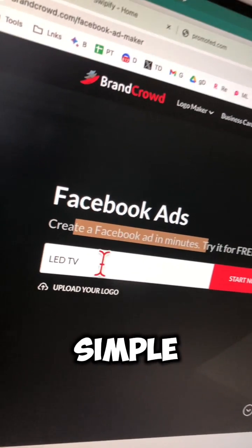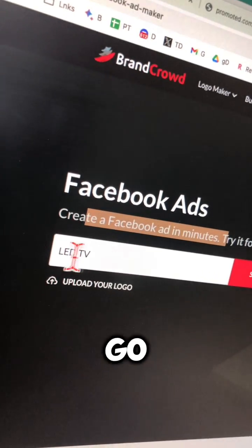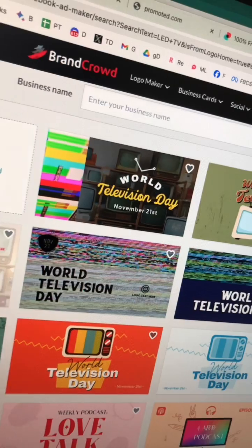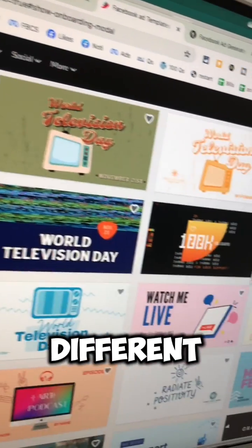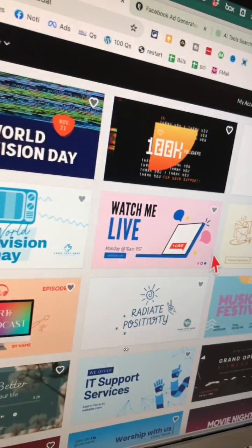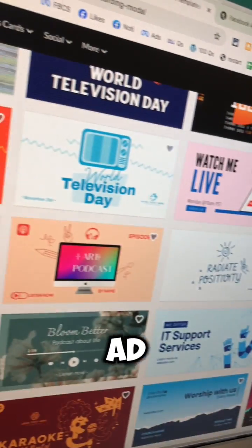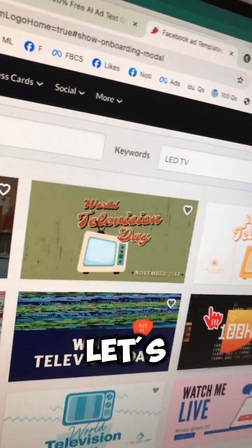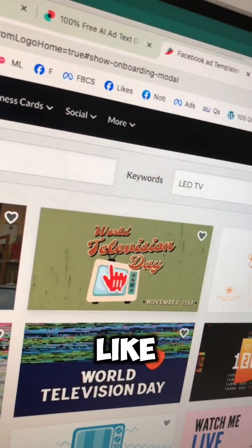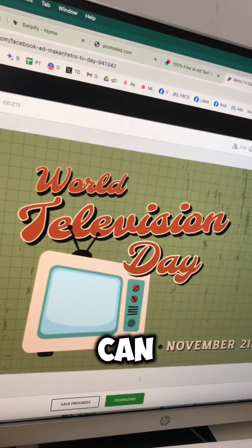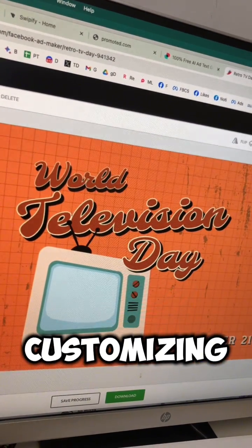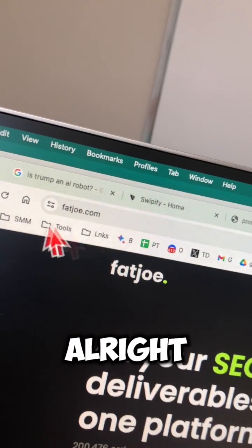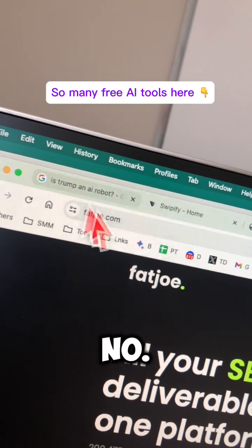Number four is Brandcrowd.com. Click on Social and then Facebook Ads — it's going to create Facebook ads from simple keywords. Let's go with 'LED TV' and here you go, different variations of ad graphics that you can use. If you like one, you can click on it and start customizing your ad.